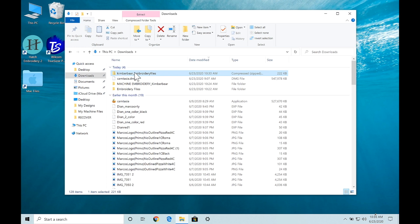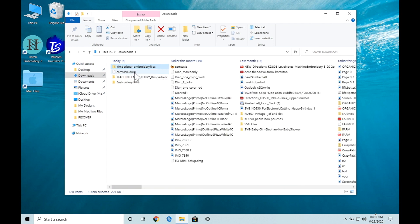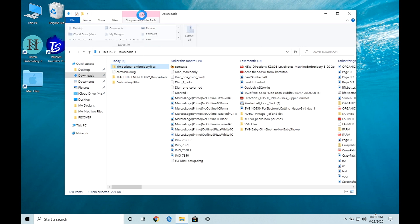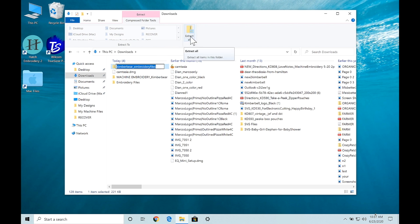I'm going to select it with my left mouse button, come up to extract, and extract all of these files. Can you see where it says extract all right here?